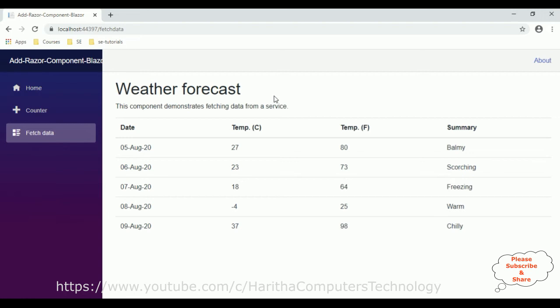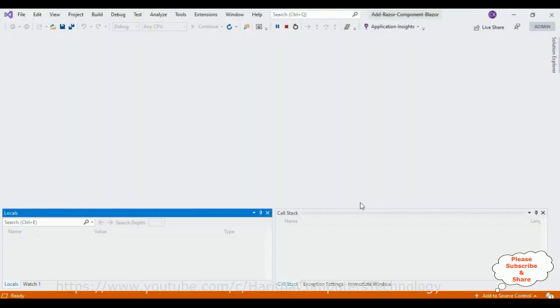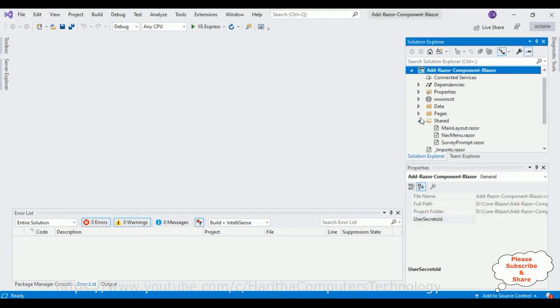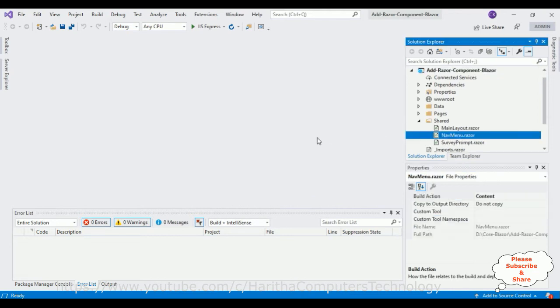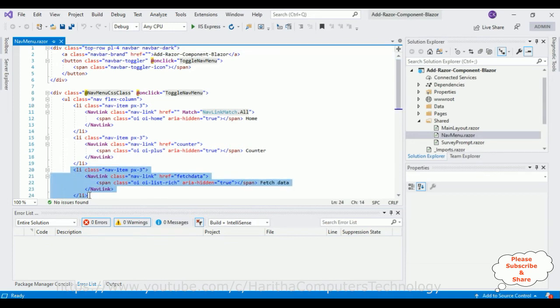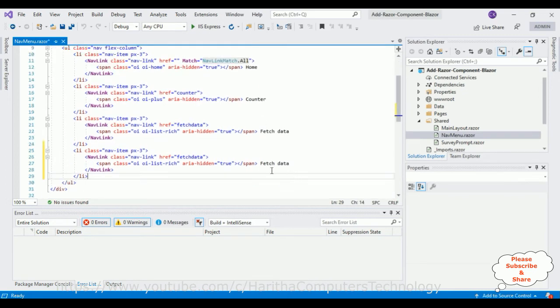Now my aim is to add a new Razor component to this Blazor application in ASP.NET Core. Switch to the coding part. Let's stop this application. Notice the Shared folder — expand it. In there is NavMenu, which contains the navigation links for Home, Counter, and Fetch Data. Let's copy one list item and add a new one called Contact, with the href also set to contact.